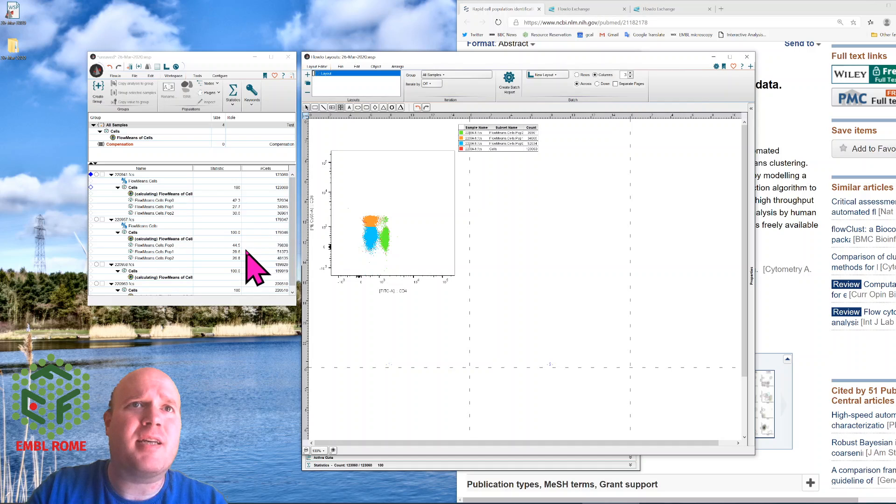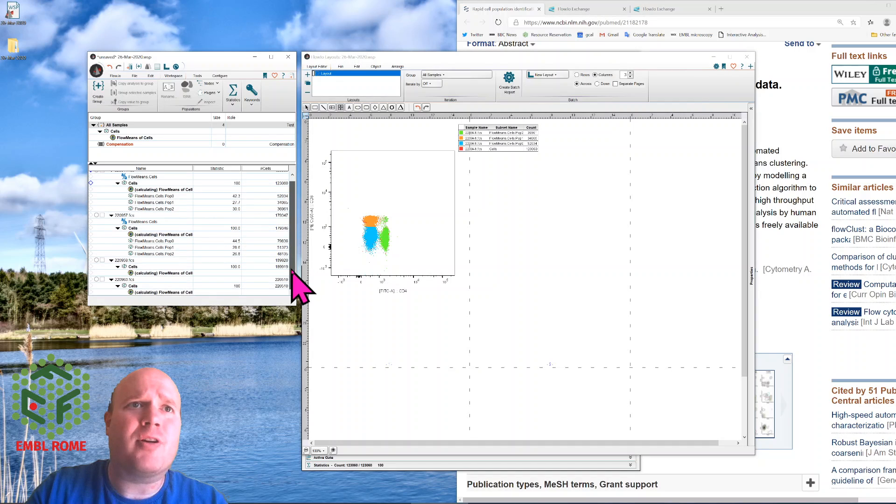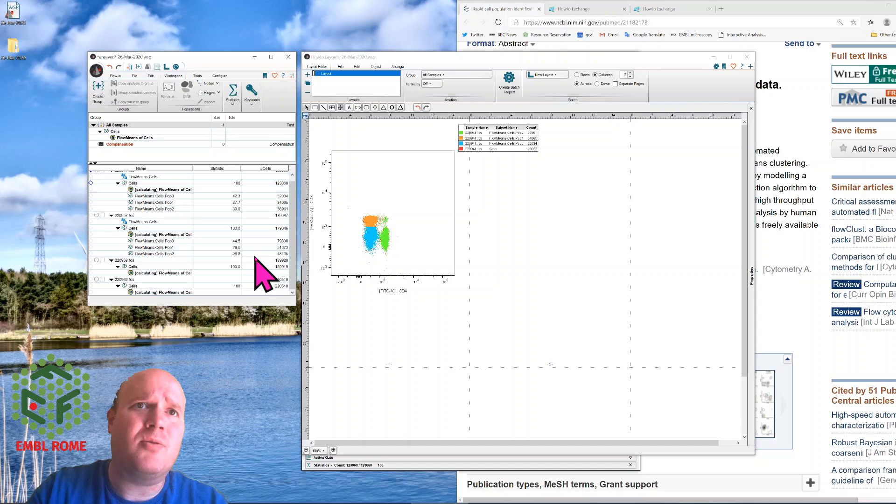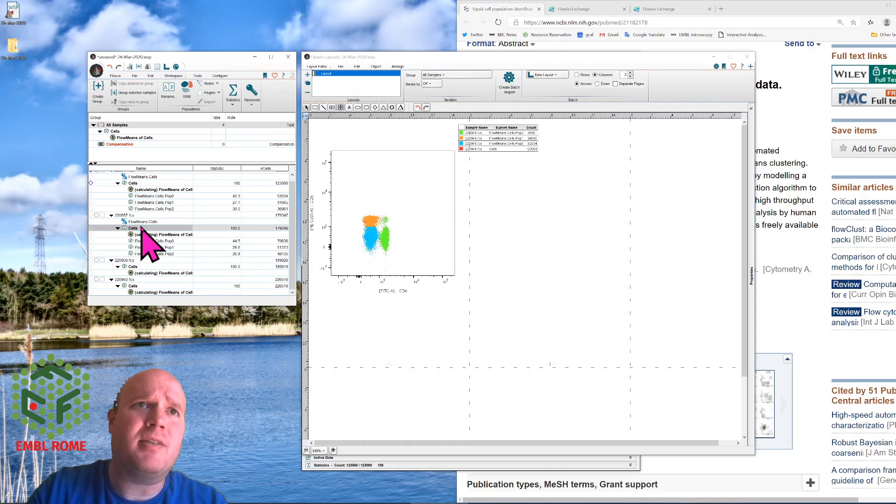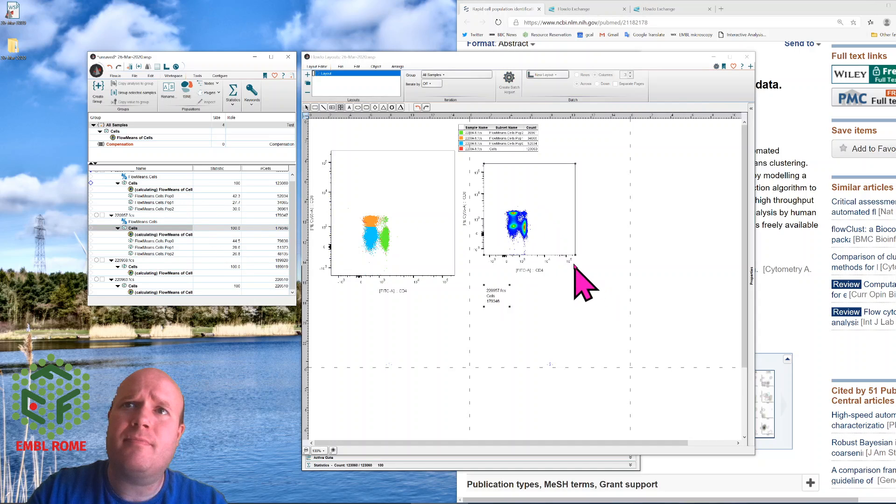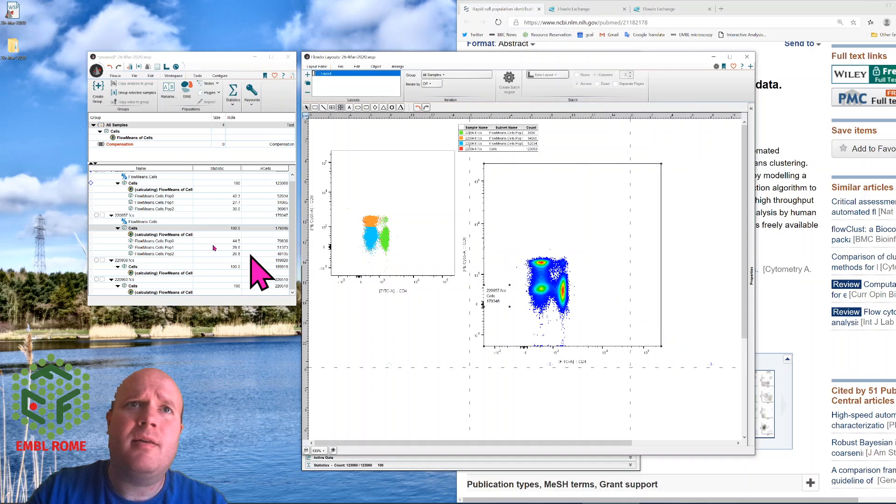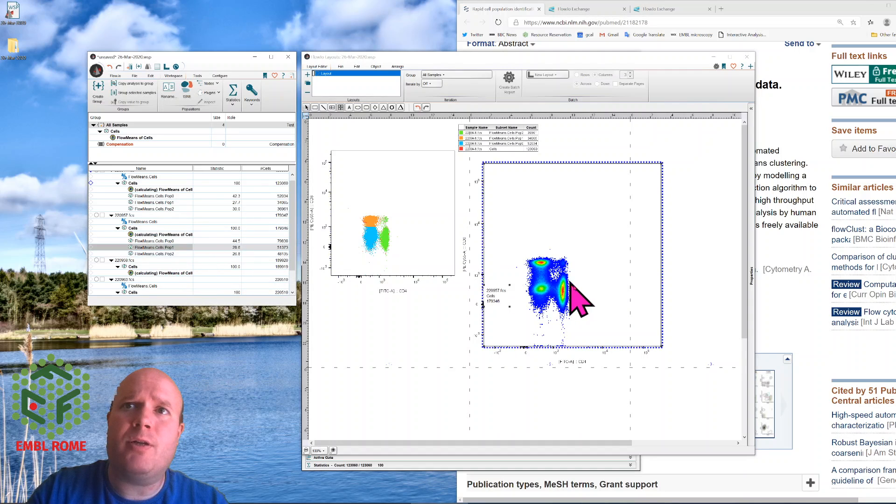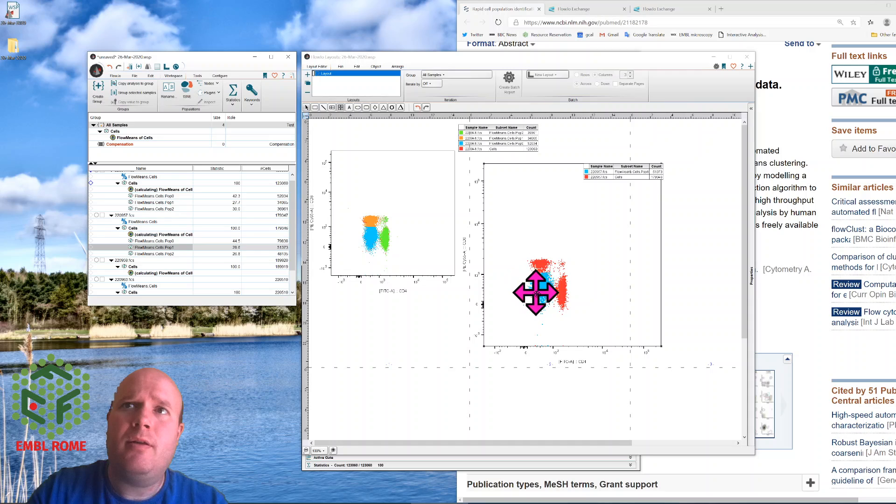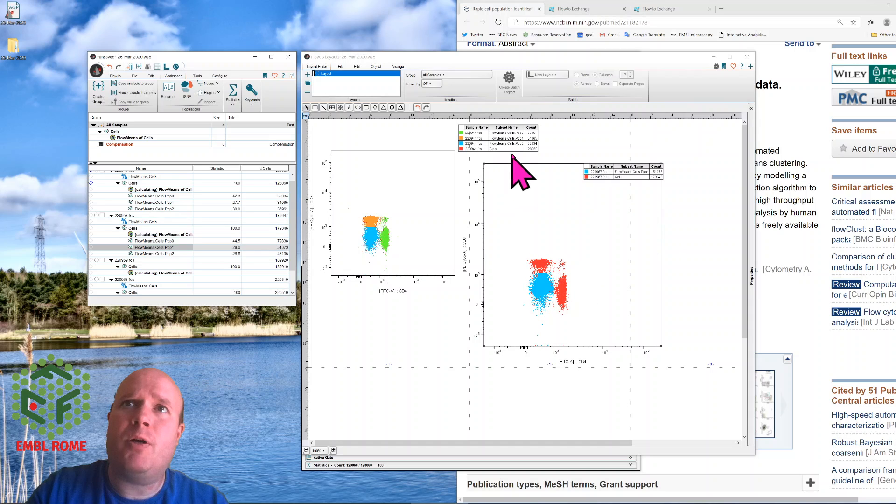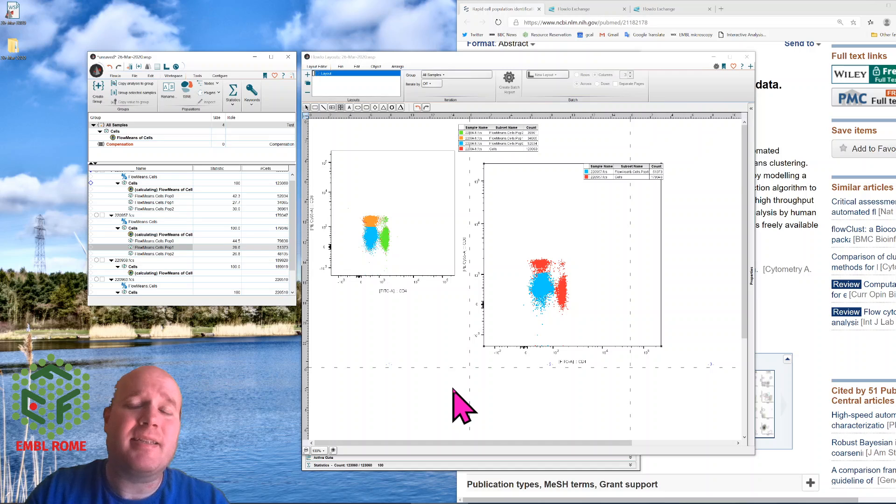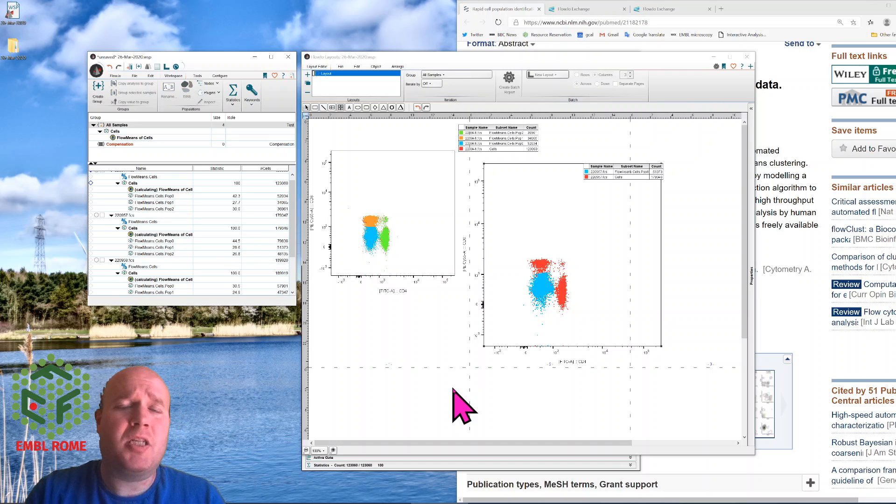For example, I were to drag across one of the other ones after it's finished loading, this one might work. So if I bring across cells from the second one, and then say, bring across population one. Population one here is the double negative, but population one up here is the orange, which is the CD8. So it's not ideal in that respect either.